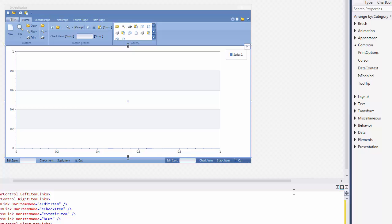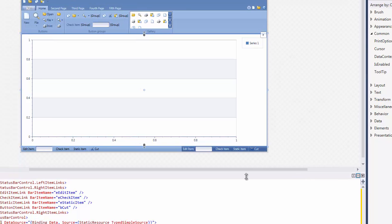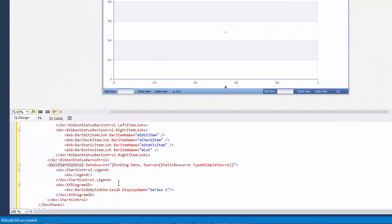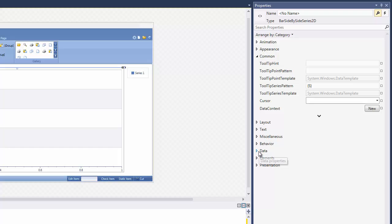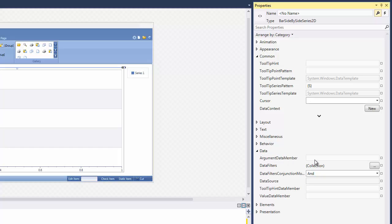Next, specify the name of the data field that contains the Series Points argument. To do this, locate the Series.ArgumentDataMember property of the BarSideBySideSeries2D object in the Properties window and set it to Model.